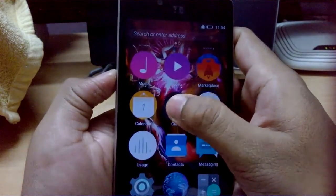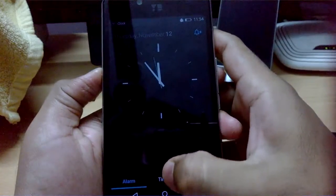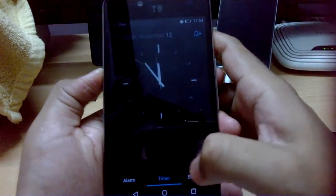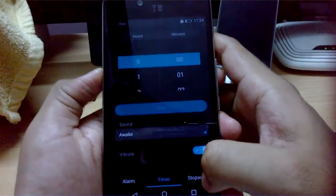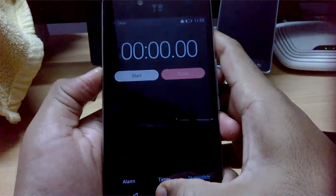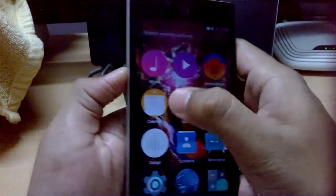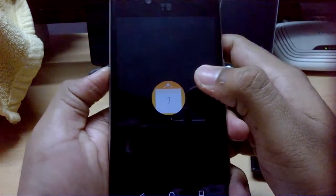You have Calendar and Clock, and the Clock looks quite nice. The Calendar app looks decent as well.